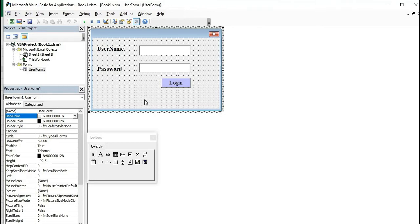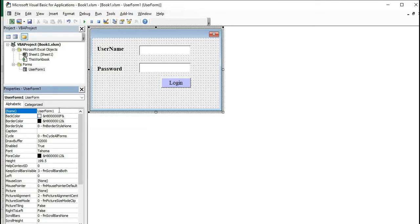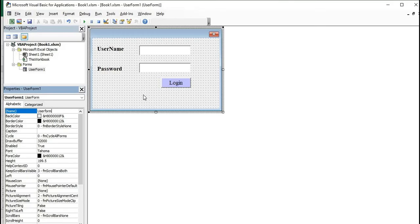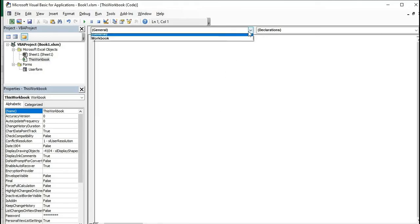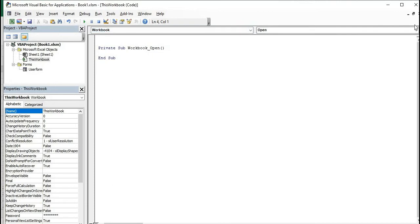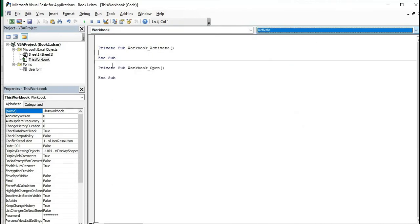We have completed the design of the UserForm. Now I would like to change the name of the UserForm. We will now put some code. Initially, we will write code to activate our workbook. Double-click on 'ThisWorkbook,' which directs us to the coding page. Select the Workbook event and choose 'Activate.'